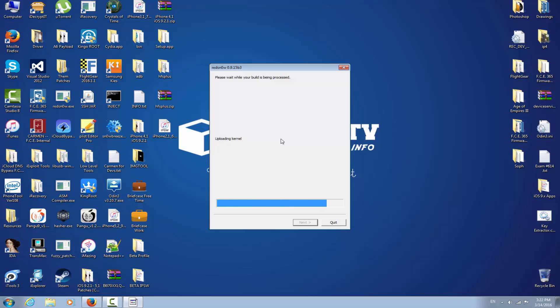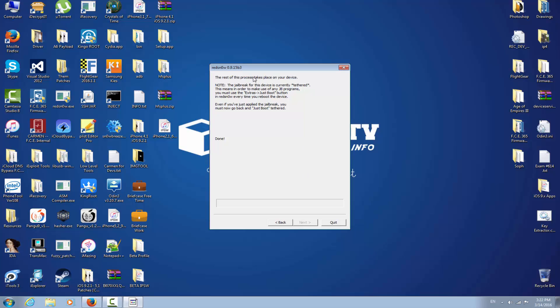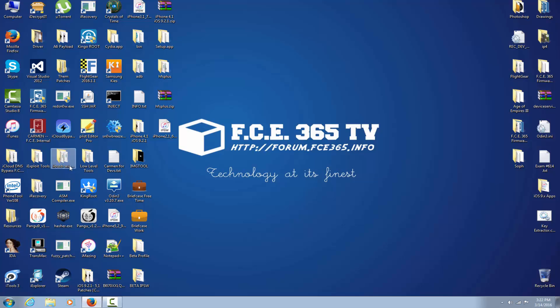First it will show a hard drive with a green arrow saying 'Downloading jailbreak data,' then a lot of verbose text saying 'Please wait' over and over. The jailbreak for this device is currently tethered - this means you must go to Extras > Just Boot to use any jailbreak programs. RedSn0w always makes tethered jailbreaks initially, but we're going to make it untethered using p0sixspwn in a few seconds. Click OK and quit RedSn0w since the rest of the jailbreak process takes place on the device.